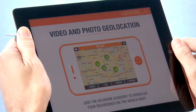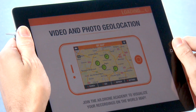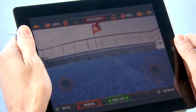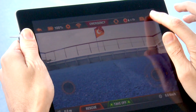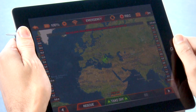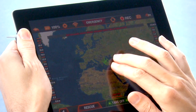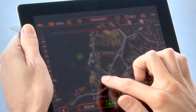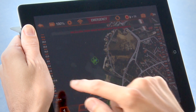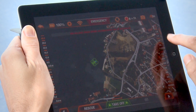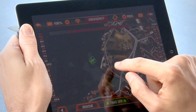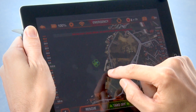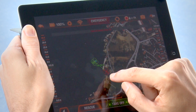Click and Go mode allows you to choose the destination of your AR Drone 2.0. A new control interface shows the geographical map. Click on this map to determine the destination of your AR Drone within the limits of the Wi-Fi connection.